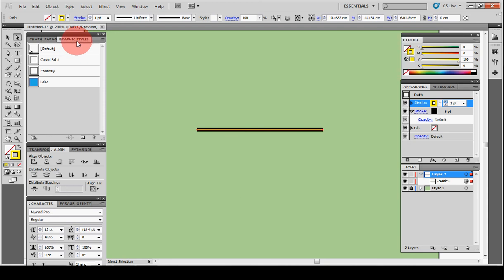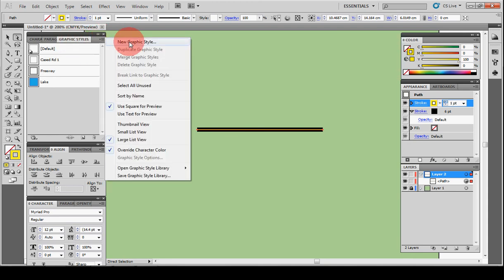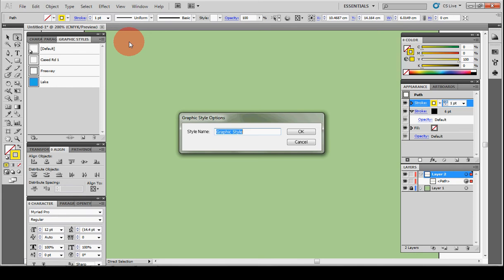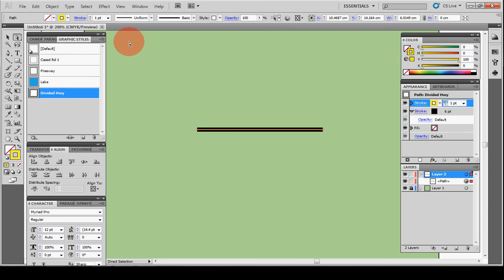So it's really simple for me just to select that, go back to my Graphics Styles palette here in the drop-down over in the corner, New Graphics Style, just name it Divided Highway, click Enter. And now I have a Graphics Style called Divided Highway here.